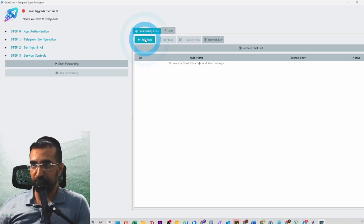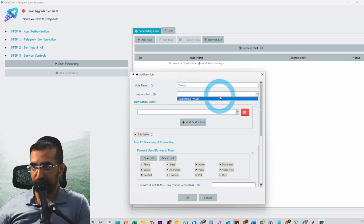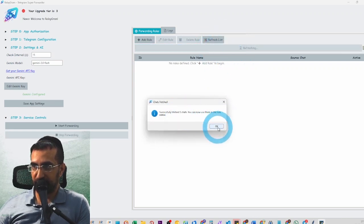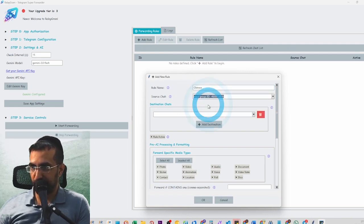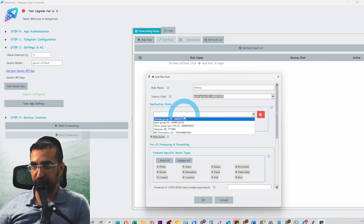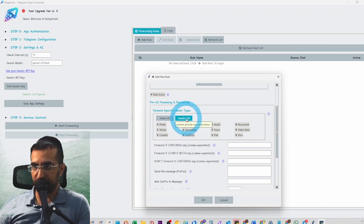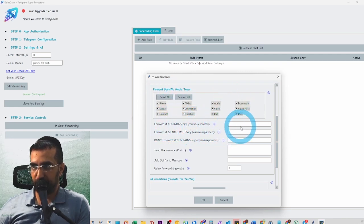Now that we're logged in, we're going to add a new rule. Let's start with the Chinese rule. The source chat is the input group — we'll click to refresh the list of chats so it loads them all. The destination chat is the Chinese group — you can do multiple destinations if you want. You can select what type of media you want; if you only want text, just deselect all. If you leave the text filter empty it will always forward.